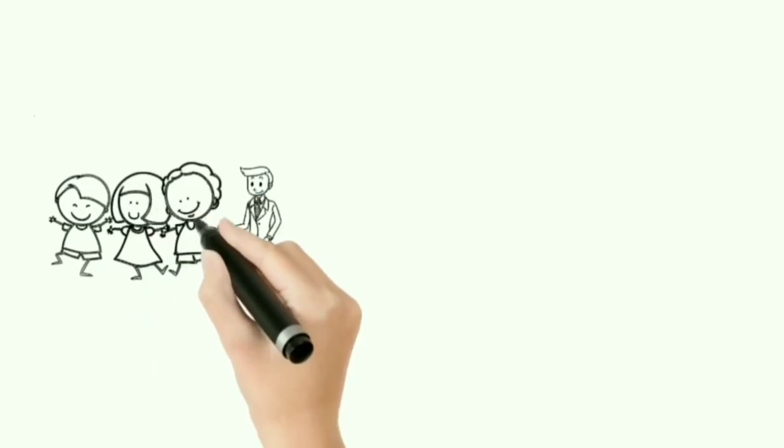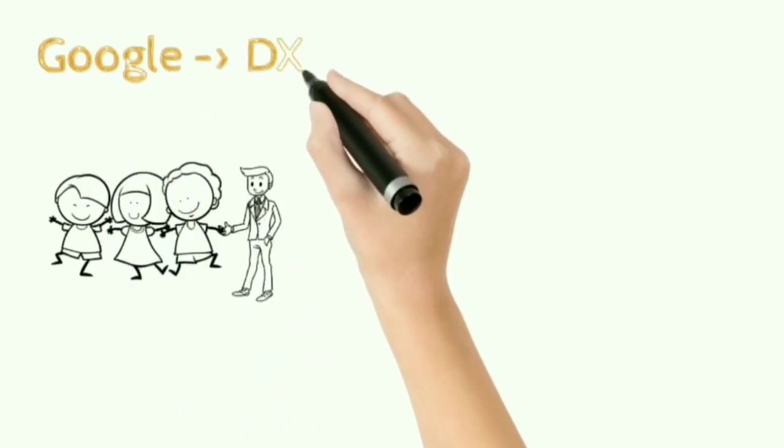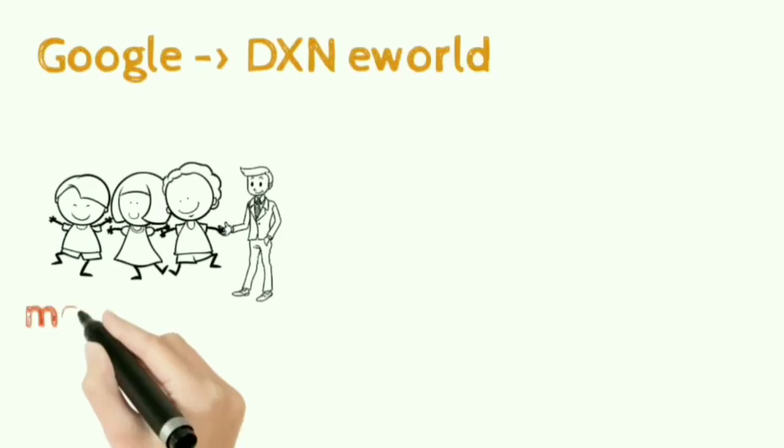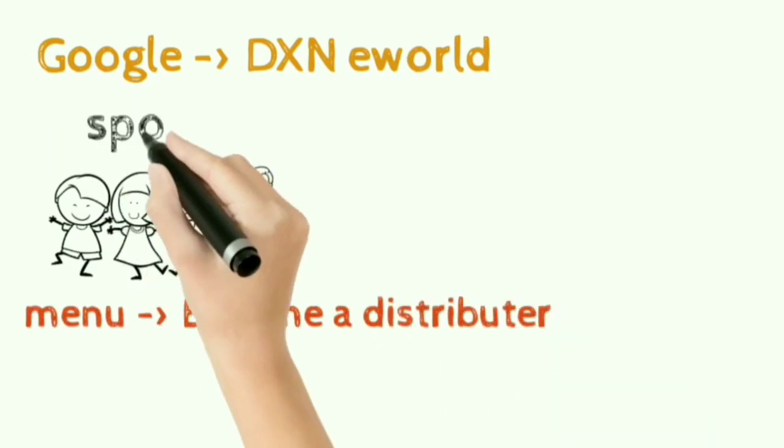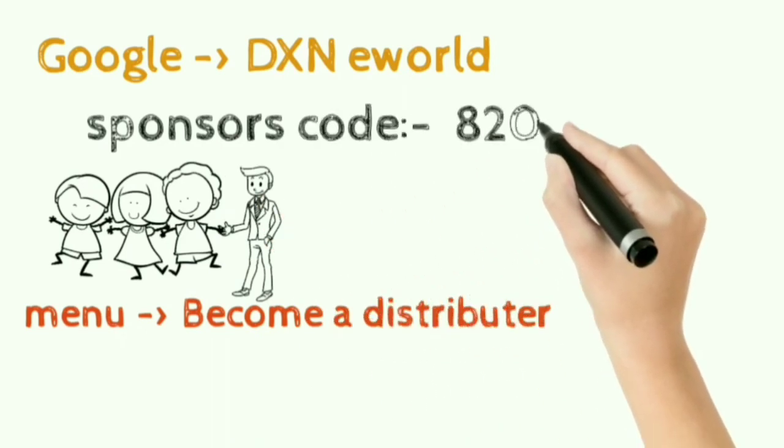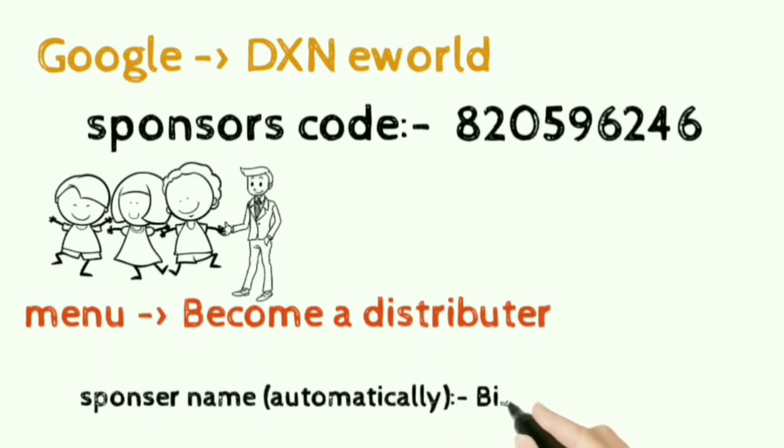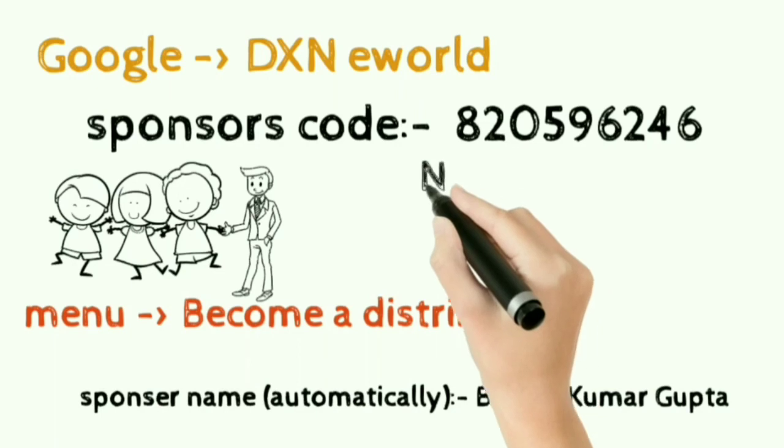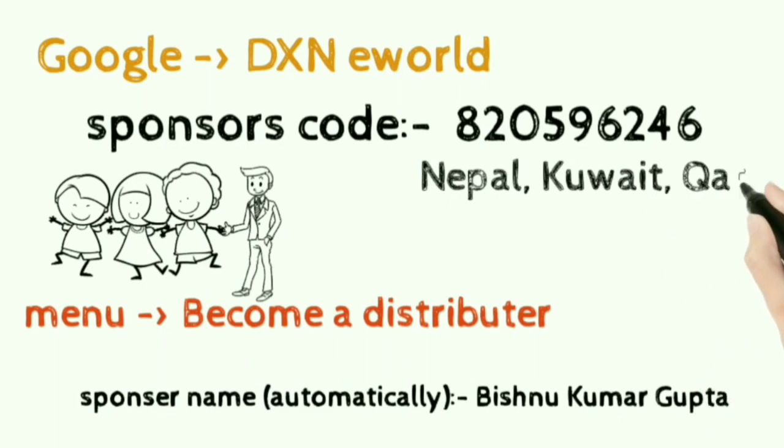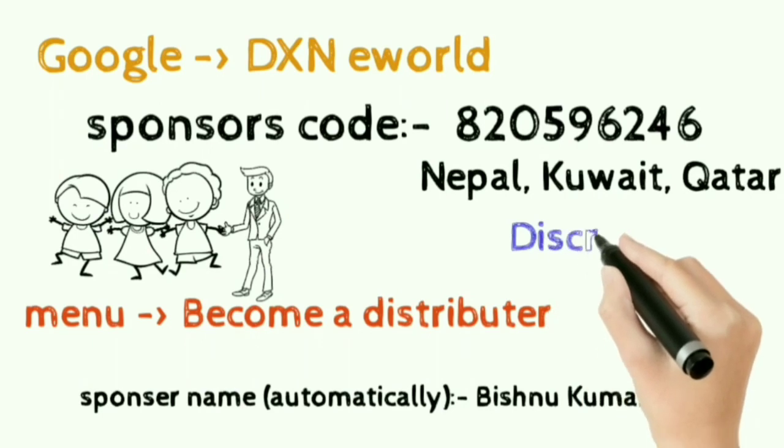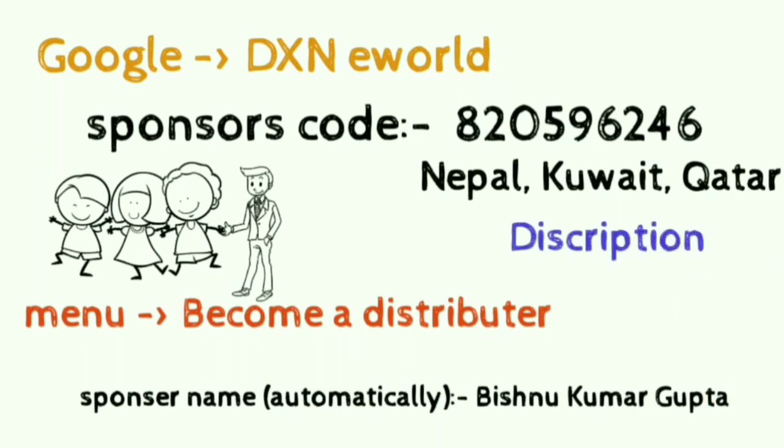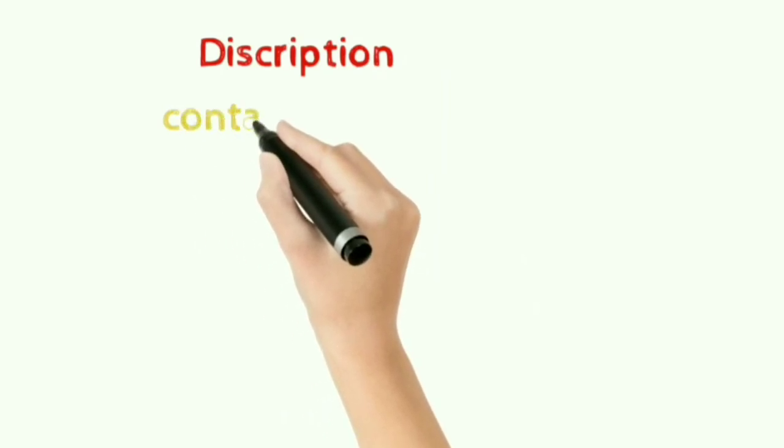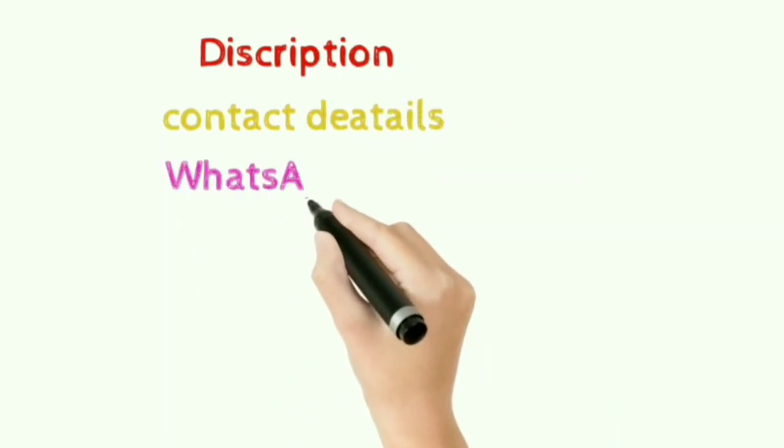So join DXN as soon as possible. The joining process begins from here. Just Google search DXN eWorld. The first result will be the joining website of DXN so click on that or click on the joining link in the description. When it opens, click on the menu then click on become a distributor, become a new distributor. After that the joining form appears where you have to use the sponsor code 820596246. My name that is your sponsor name will automatically appear below that. At first you have to agree the terms and conditions then after the form appears. Since my team is working in Nepal, India, Kuwait, United Arab Emirates, Dubai, Nigeria, Philippines and so many other countries, so I'll provide the distributor code of them in the description where you can join them and get in touch with them. Any of the sponsor you join, you will be in my team.